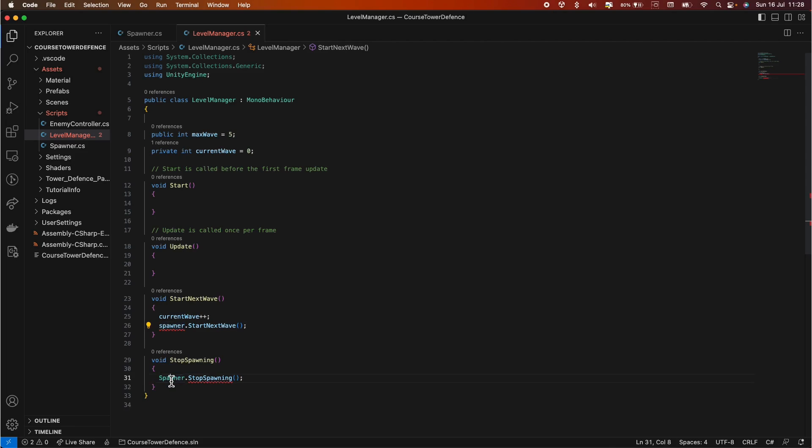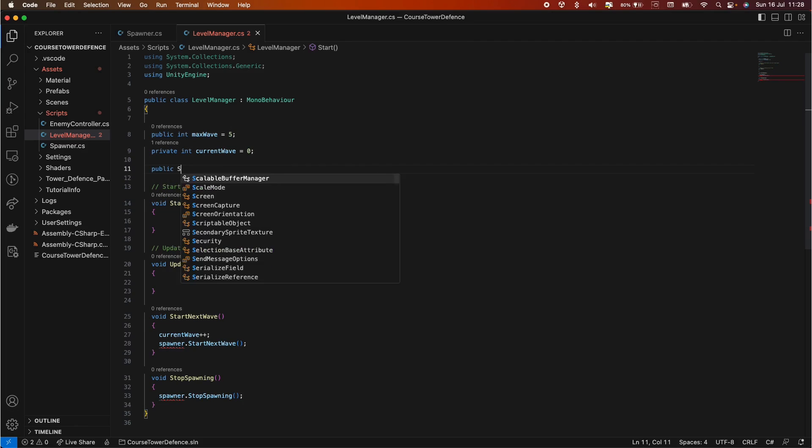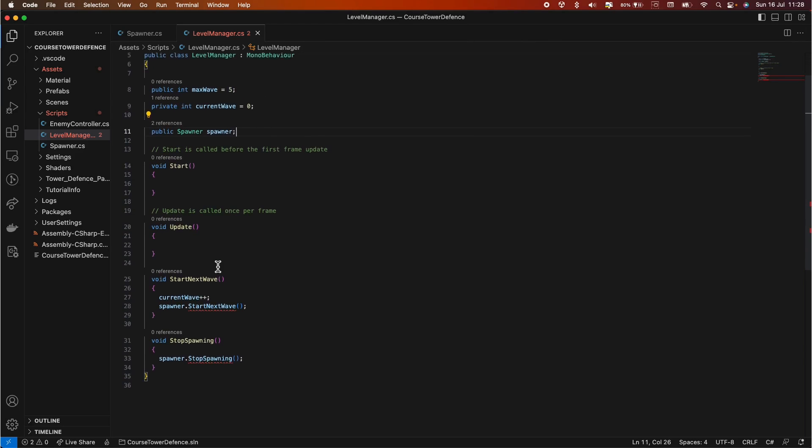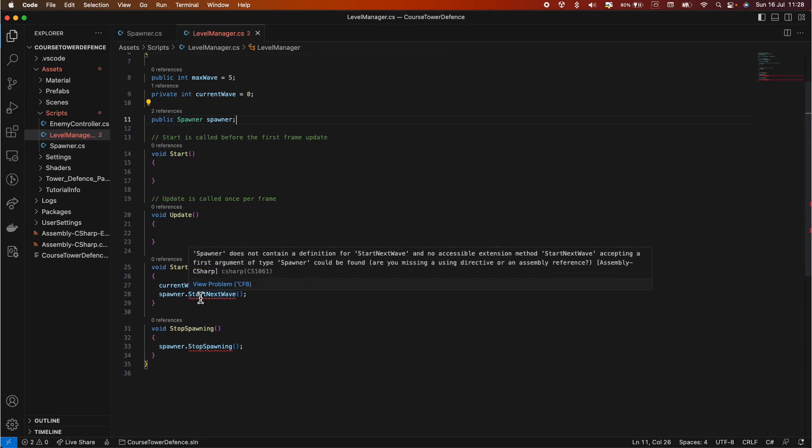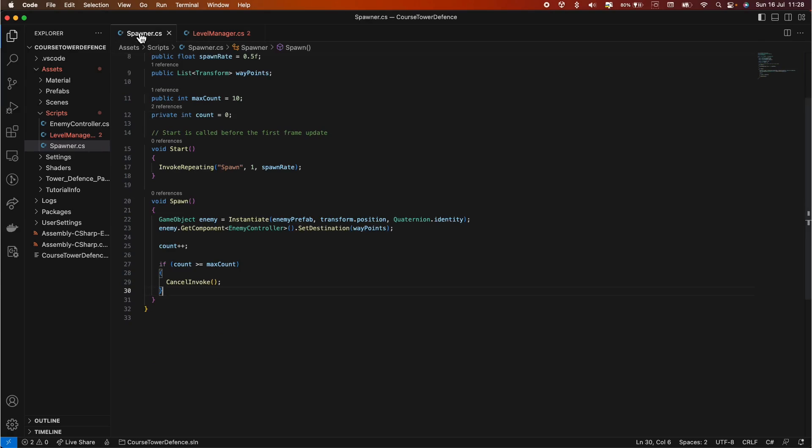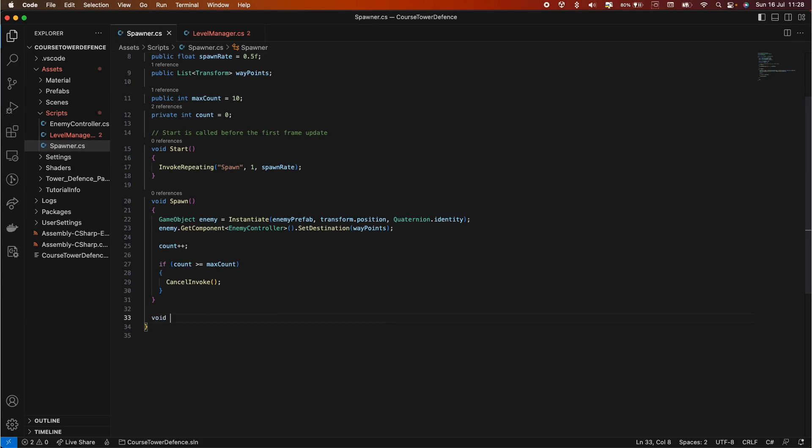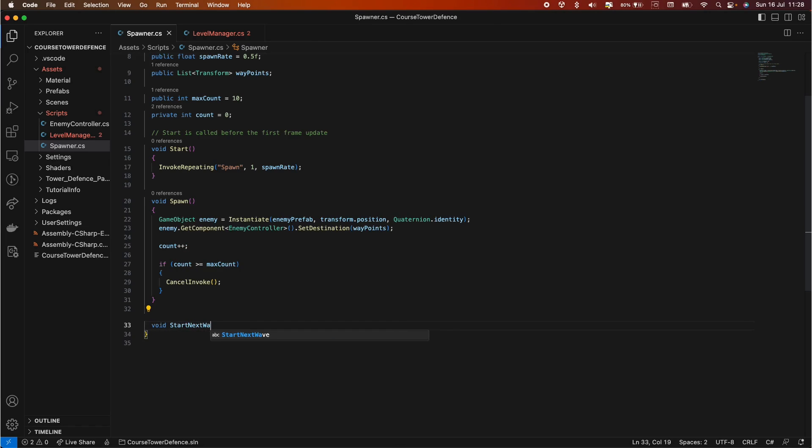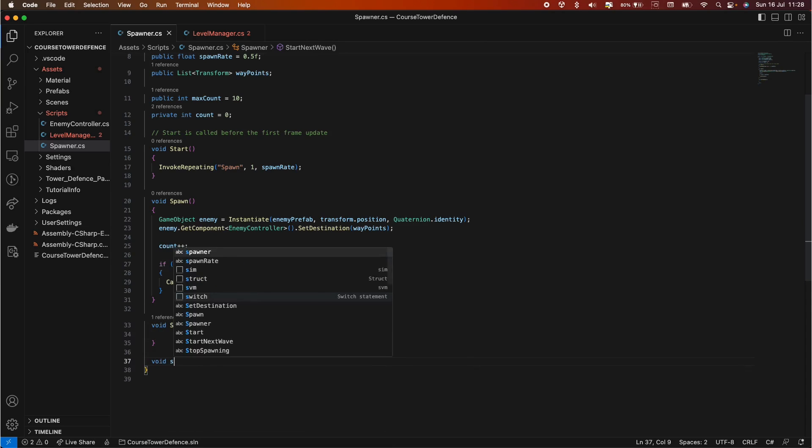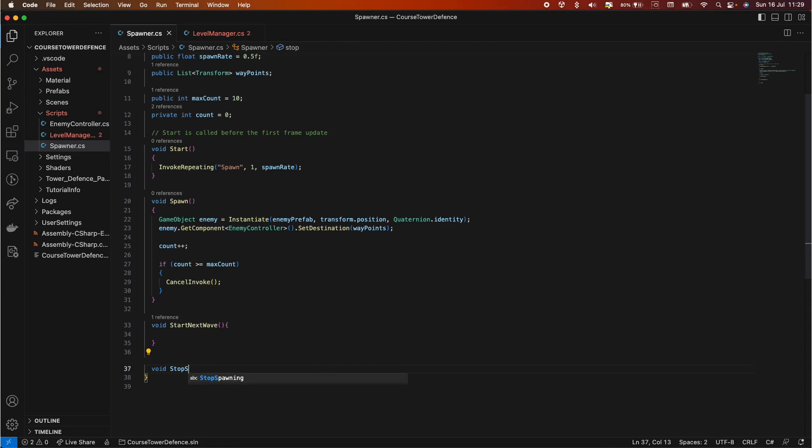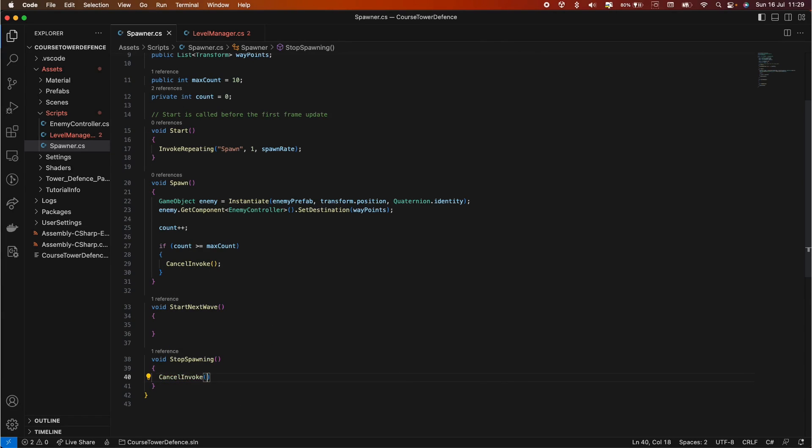So in the start next wave, we could increment current wave by one and then making use of methods which we will create in the spawner. So let's just for now write spawner dot start next wave. And in the stop spawning, we are doing spawner dot stop spawning. Okay, let's just fix that and let's also create a reference to this spawner. So we would do public spawner spawner. Now we do not have these two methods. So let's go in the spawner and create it. We can do void start next wave and void stop spawning. Now stop spawning would be very easy. We can just call cancel invoke. And that's it.